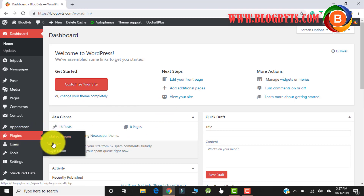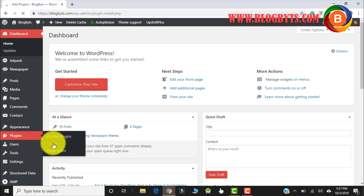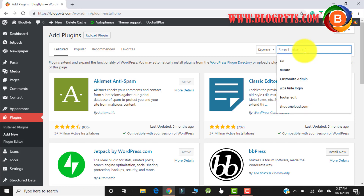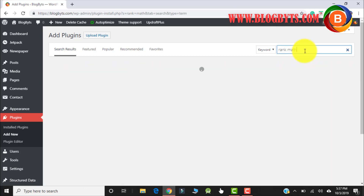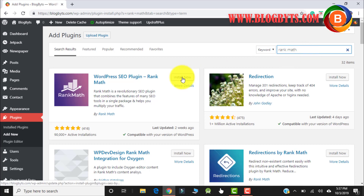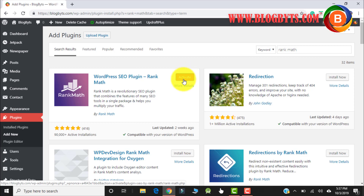Let me go to Plugins and go to Add New. Here let me search for Rank Math. One more thing: I'm going to make another video to compare Rank Math with Yoast; in this video we will only show how to install it and do the settings. Let me click on Install and Activate. Once you click on Activate, if you have Yoast or any other plugin like All-in-One SEO, it will get deactivated automatically.